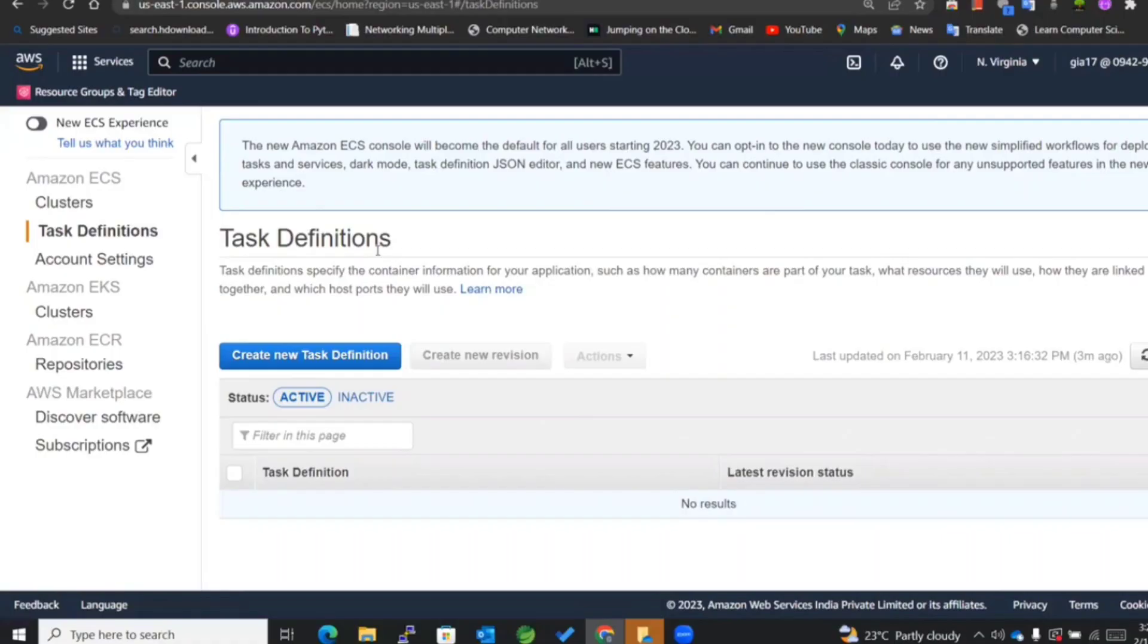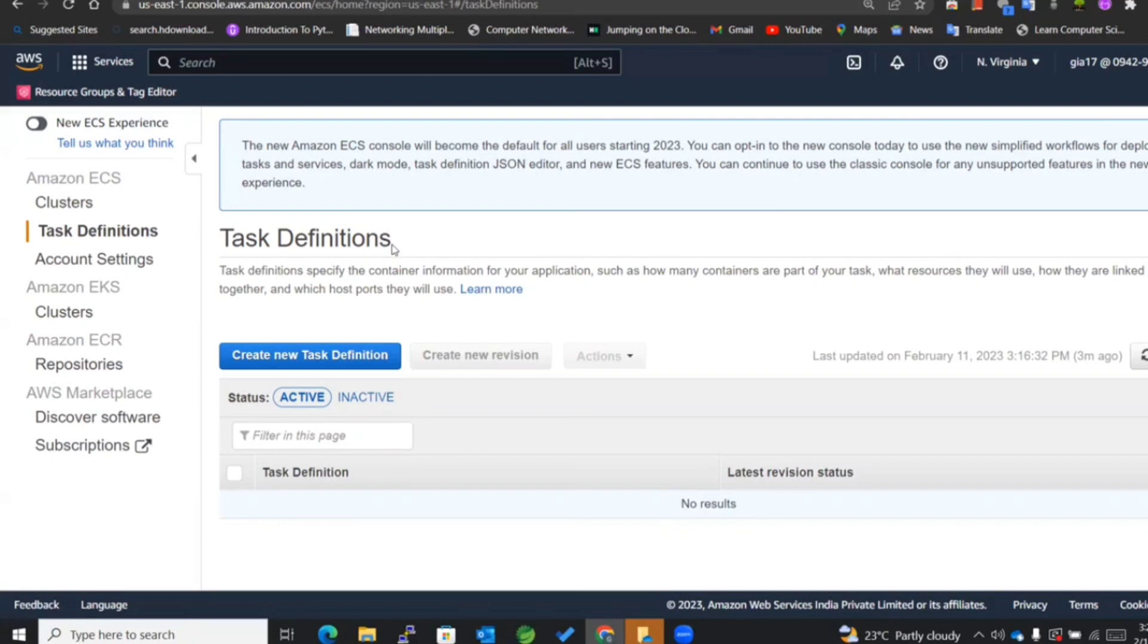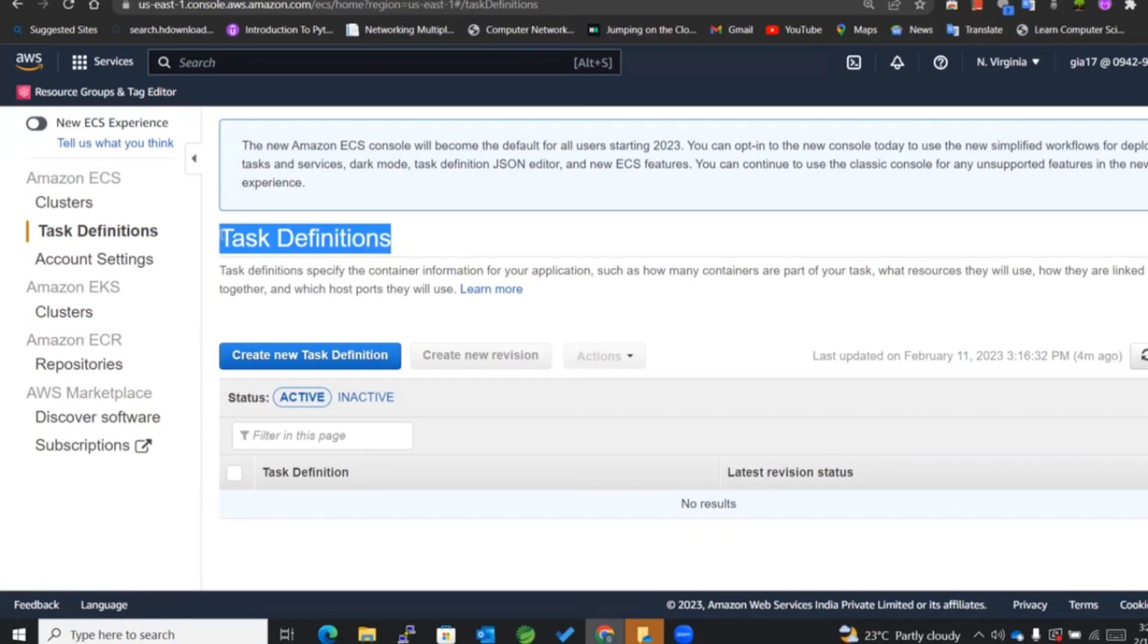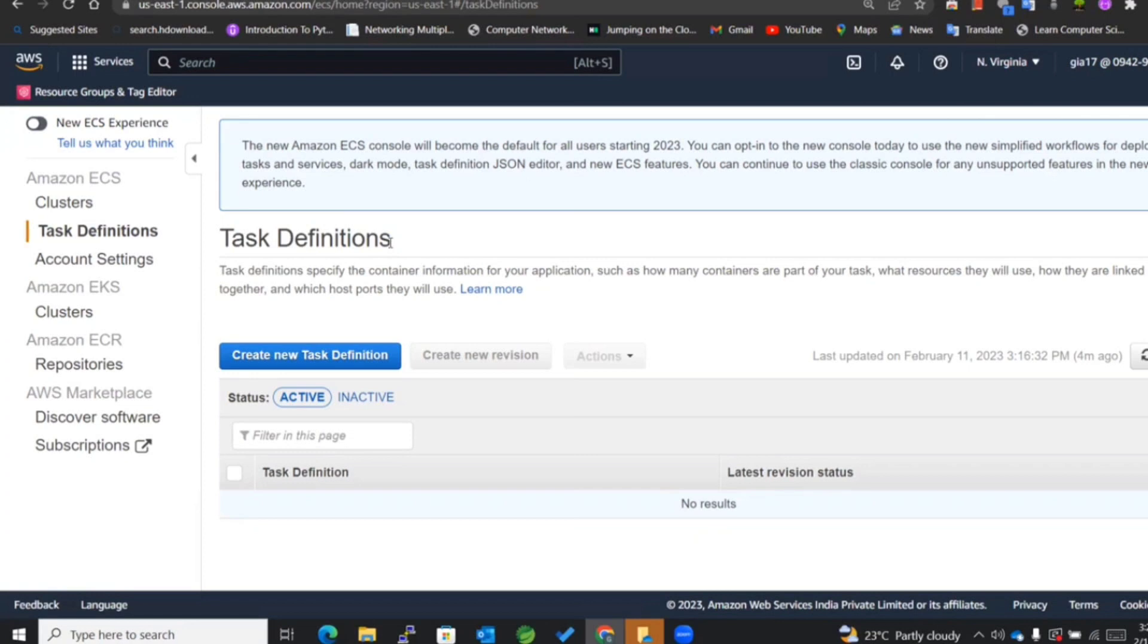If you don't know what a task definition is, you can watch my previous videos of the same playlist wherein I have explained the concept in great detail. Basically, for creating a task definition, I'll keep it simple: if I want to create a cluster of type EC2, then I need the task definition of type EC2 only.